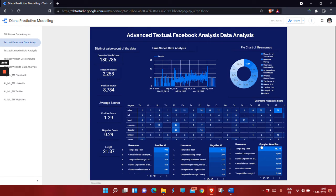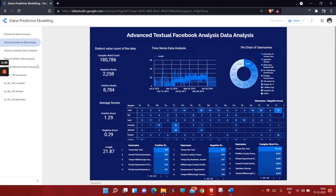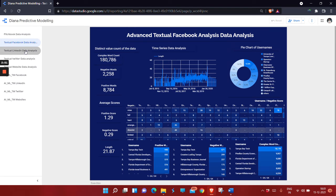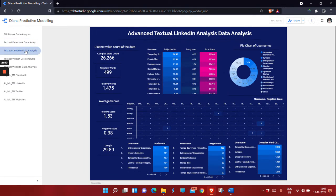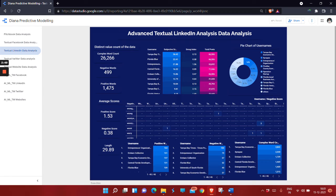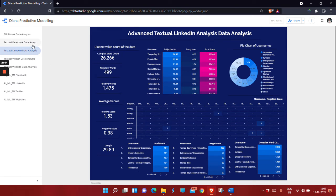Next is textual LinkedIn data analysis. We have scraped the Facebook data and LinkedIn data, showing the total number of posts by each user. Next is Twitter data analysis.